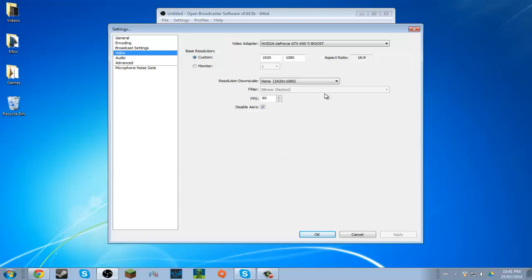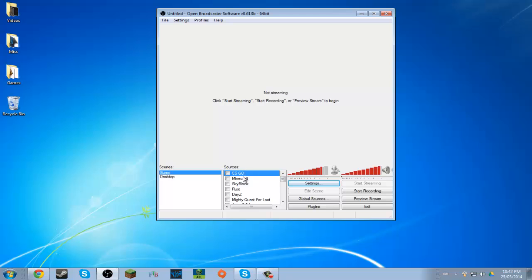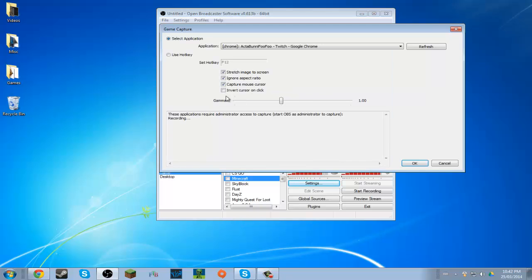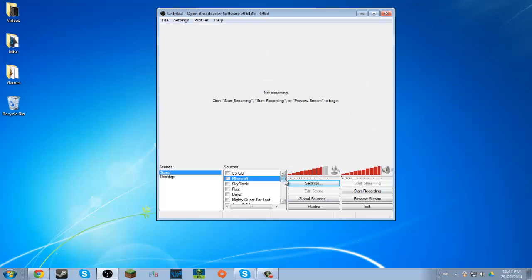But this doesn't even matter for what I'm about to show you. So whatever game you want to record — let's say I'm doing Minecraft — I already have it checked and everything. I'll make a new one actually, just to show you.